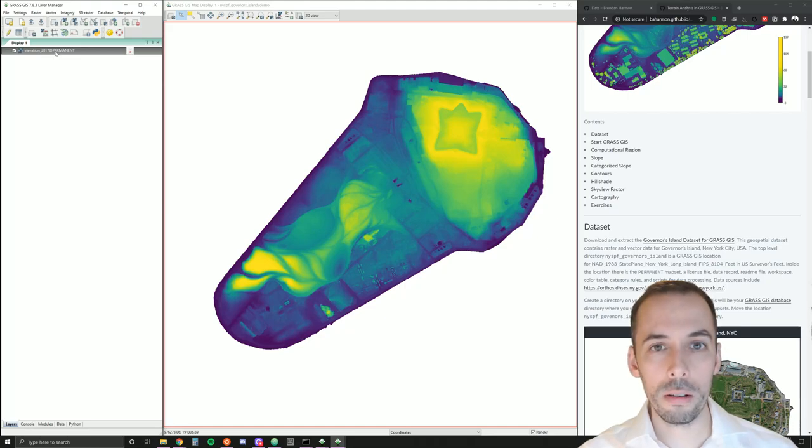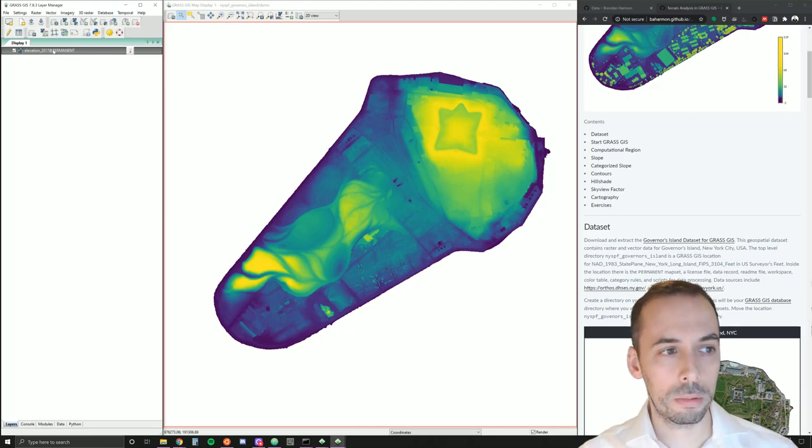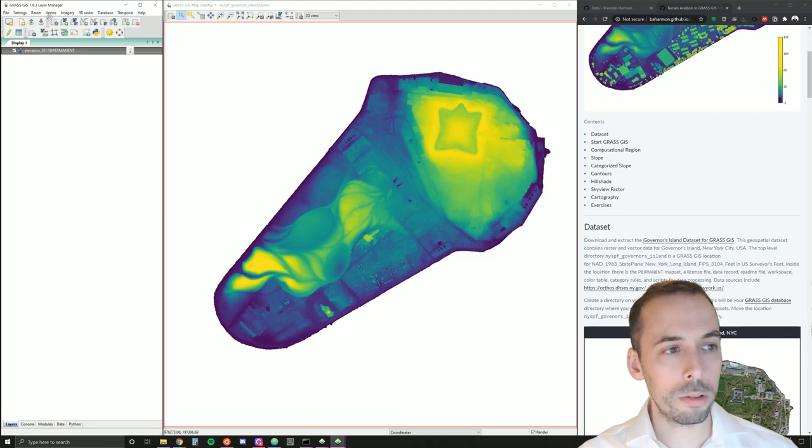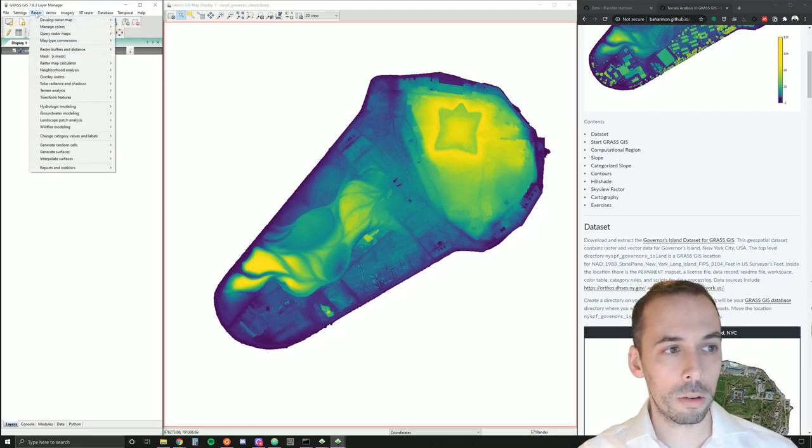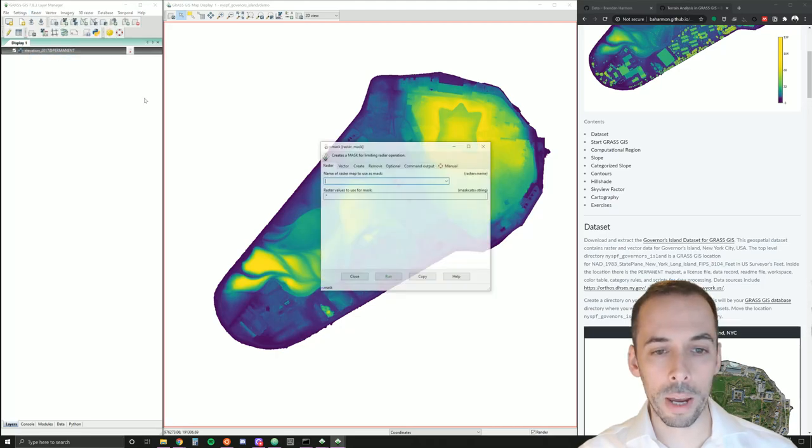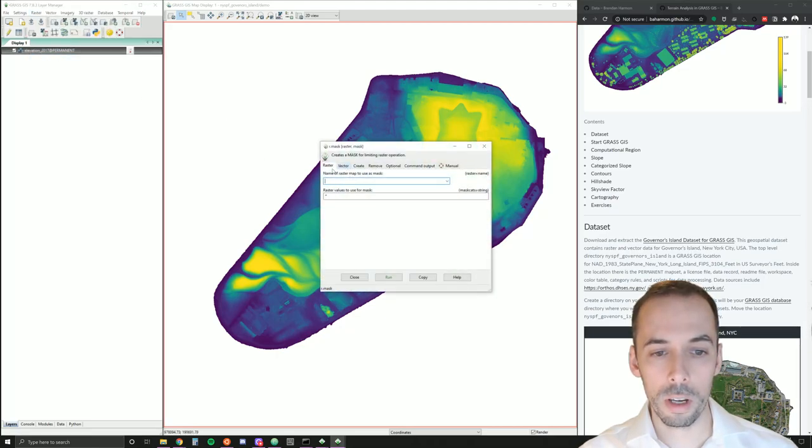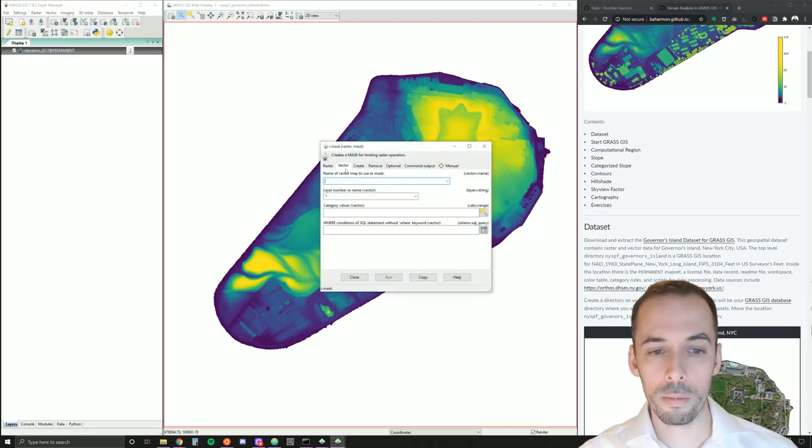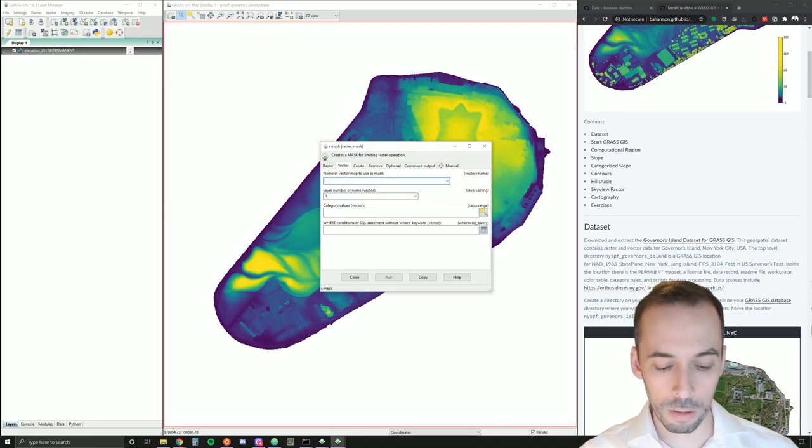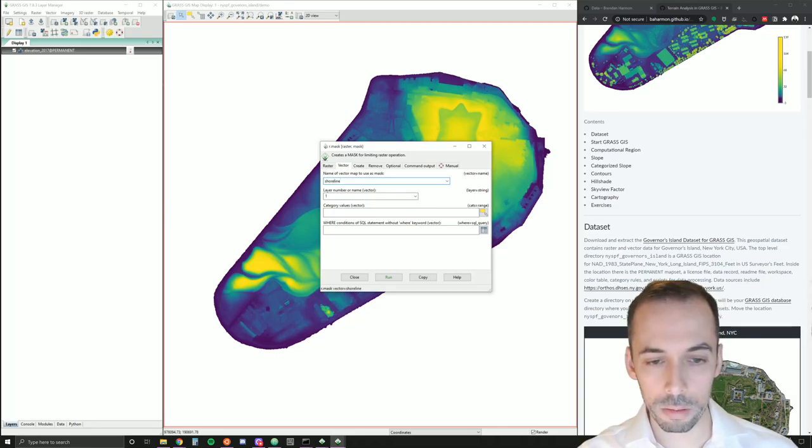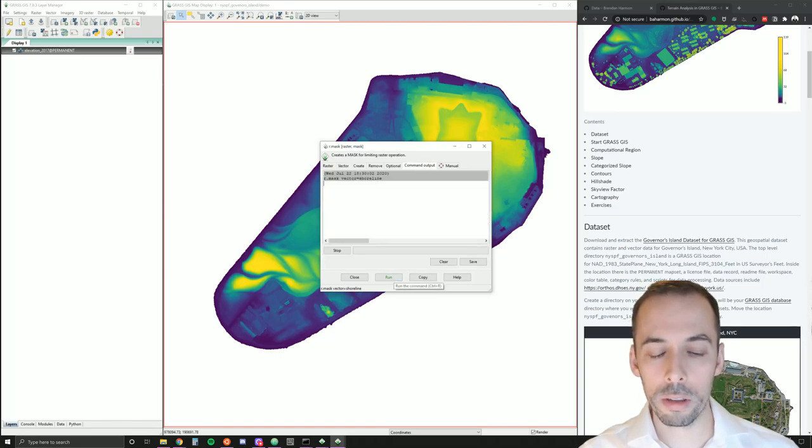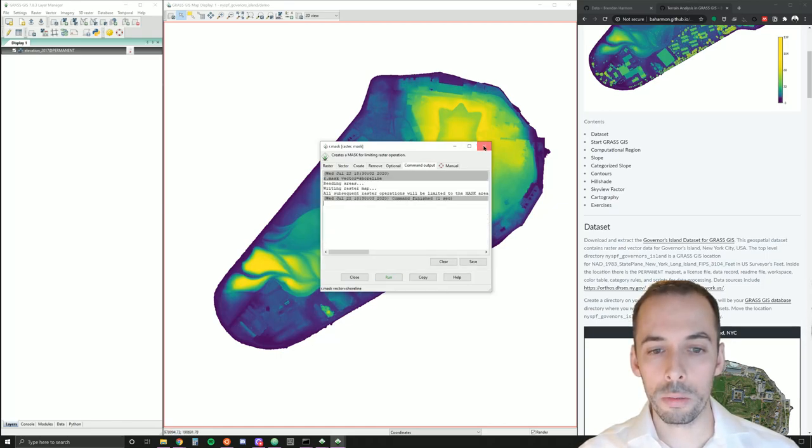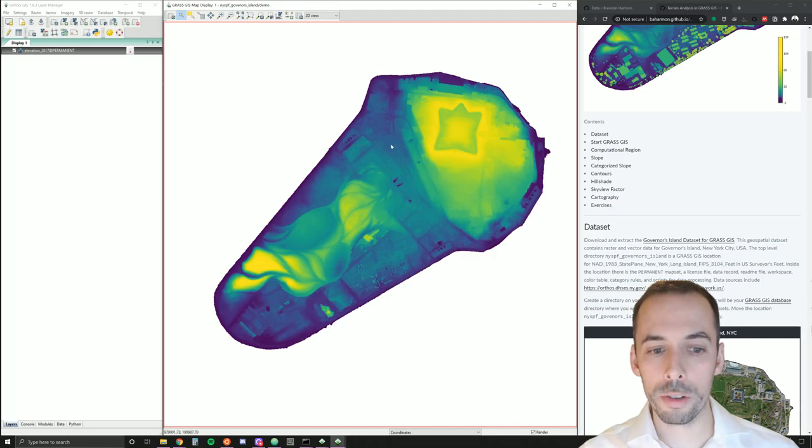Let's begin by computing slope. We also want to set a raster mask to the shoreline. So I'm going to go to raster mask r.mask. And in the second tab vector, I'll set a vector map to shoreline. This will limit the raster operations to a vector map of the shoreline.